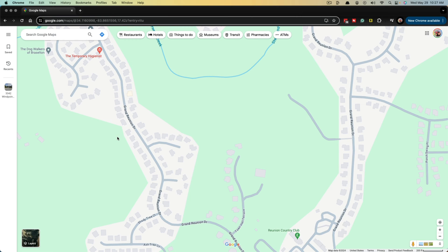Hello, welcome to this tutorial video where I show you how to measure an area and a distance in Google Maps. You can do this on your computer or on your mobile device — you will just need to open up a browser and go to Google Maps that way.